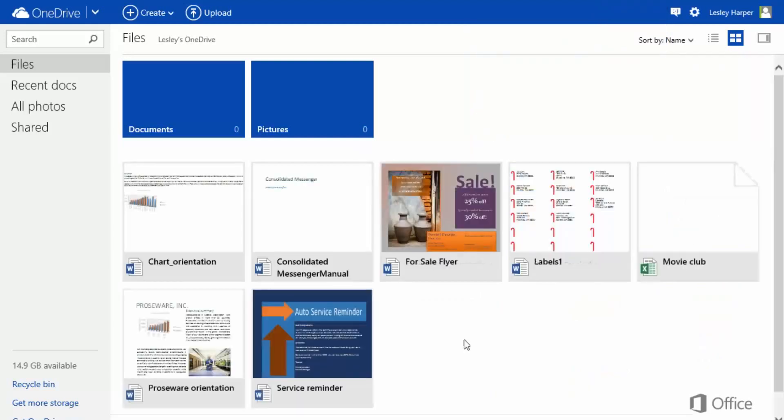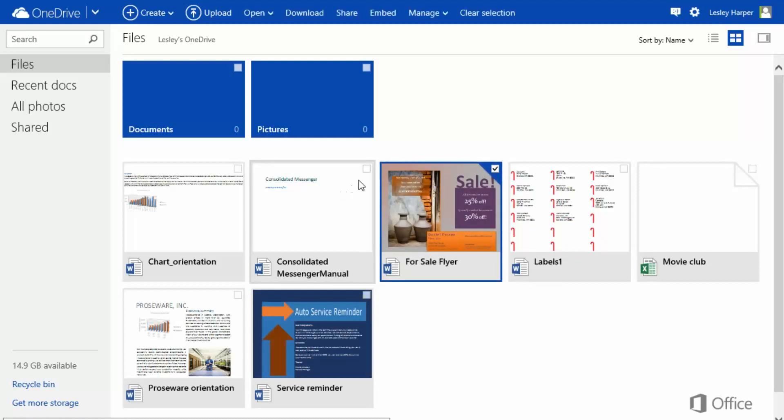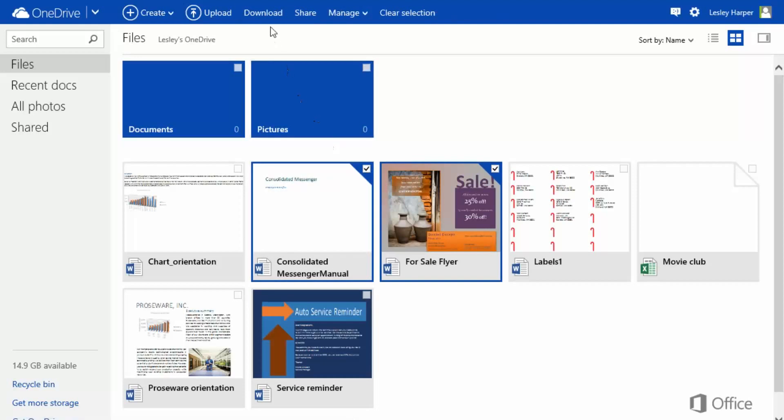To download a file, hold the mouse pointer over it and check the box that appears. Do this again to add more files if you want. Then click Download.